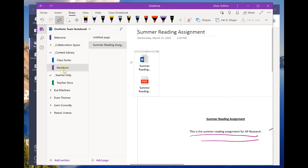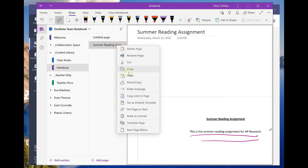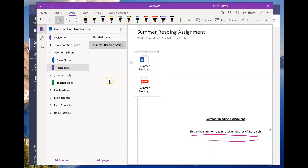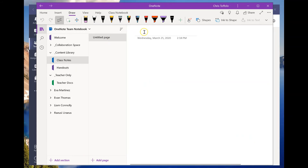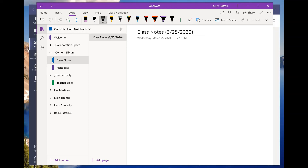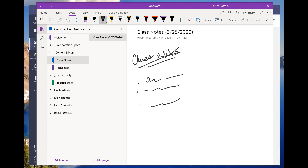Now this is inside the content library. Kids can go in, right-click on it, and they'll see an option to copy it to their own folder — they can choose where they want to put it. Also in the class notes section, I can share out dated notes — like a 3/25/2020 entry — and use the pen to write class notes in there.